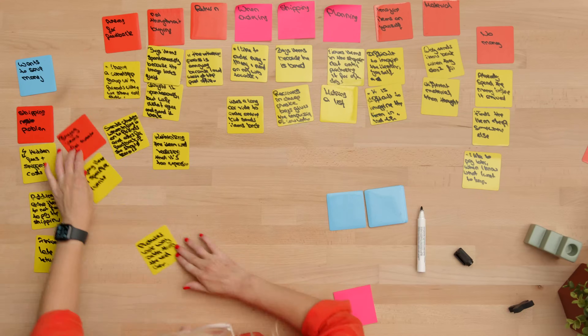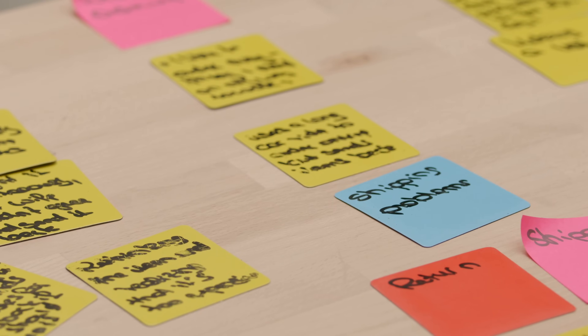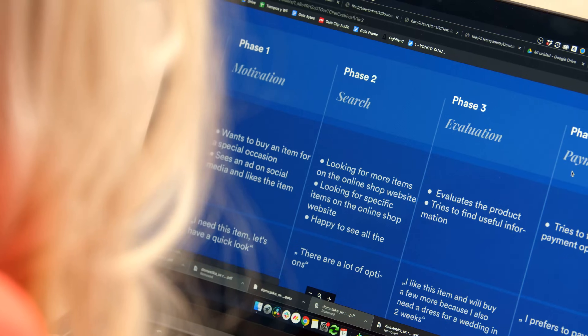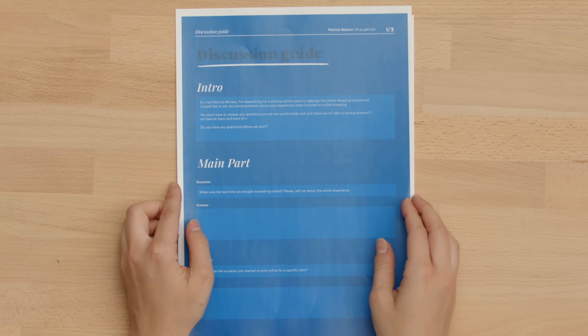In this Domestika course, you will learn the basics of user experience research and also which methods to choose for which problem. As a final project, you will write a research plan, coming up with a discussion guide and conducting your own user research session.